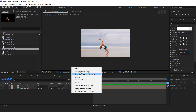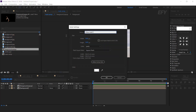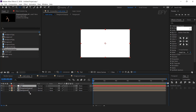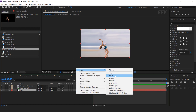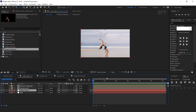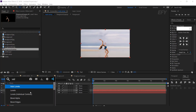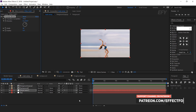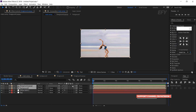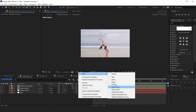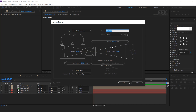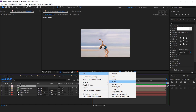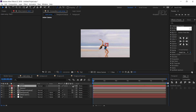Before we animate this, create a new white solid background. Then create one more solid layer and change the color to a little bit gray. Search for the venetian blinds effect — set transition completion around 95% and direction to 45 degrees. Select both comp layers and convert them into 3D layers. Now create a camera using the 35mm preset. Then create a null layer, convert it into a 3D layer, and parent your camera to the null layer.